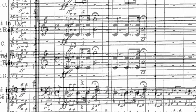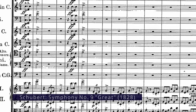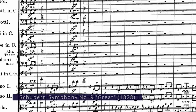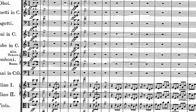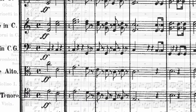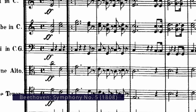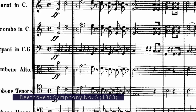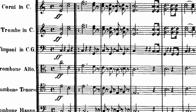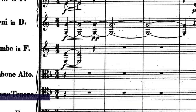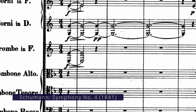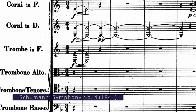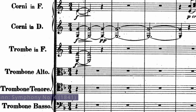Similar to the woodwind expansion in the early 19th century, we started to see an expanded use of brass instruments in works by Beethoven and Schubert, with the addition of trombones being the most obvious development. Tenor, bass, and even alto trombones were used, as seen here in the fourth movement of Beethoven's Fifth Symphony. By the mid-19th century, it was common to see four horns — as shown here in Schumann's Fourth Symphony — two of those horns in F and two in D, also two trumpets in F, and three trombones.